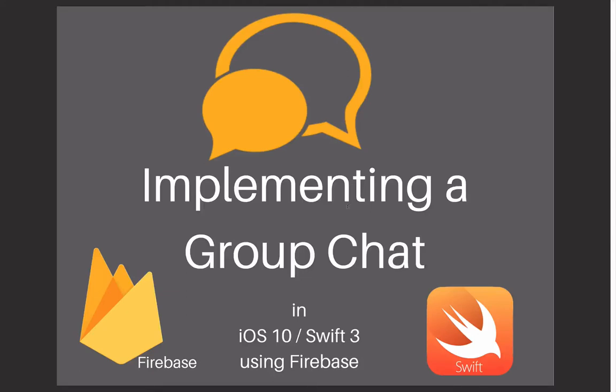What is up guys? In this opportunity, I'm gonna show you how to implement a group chat.